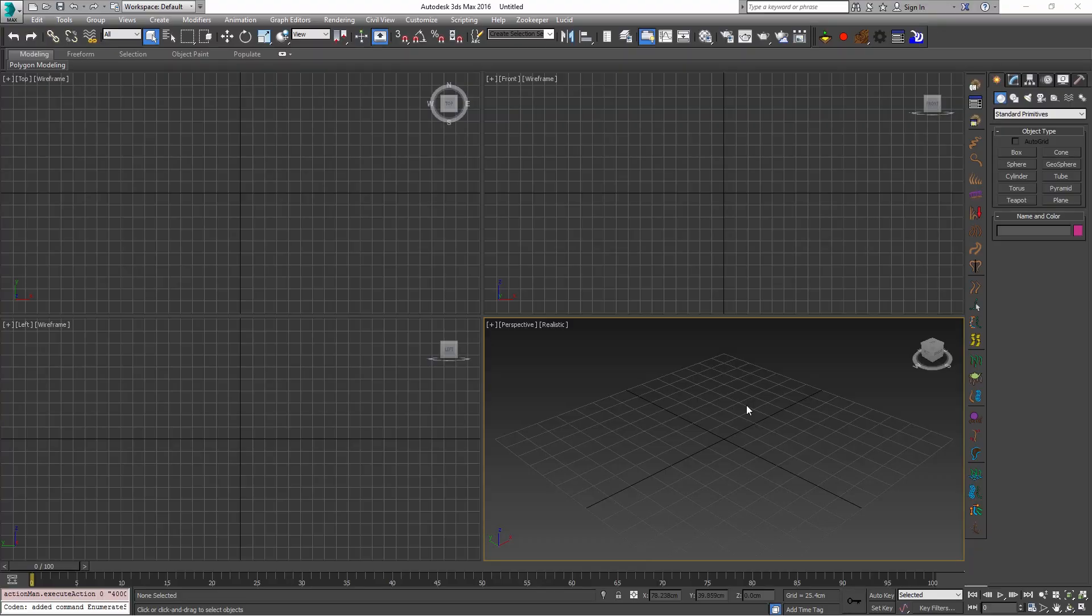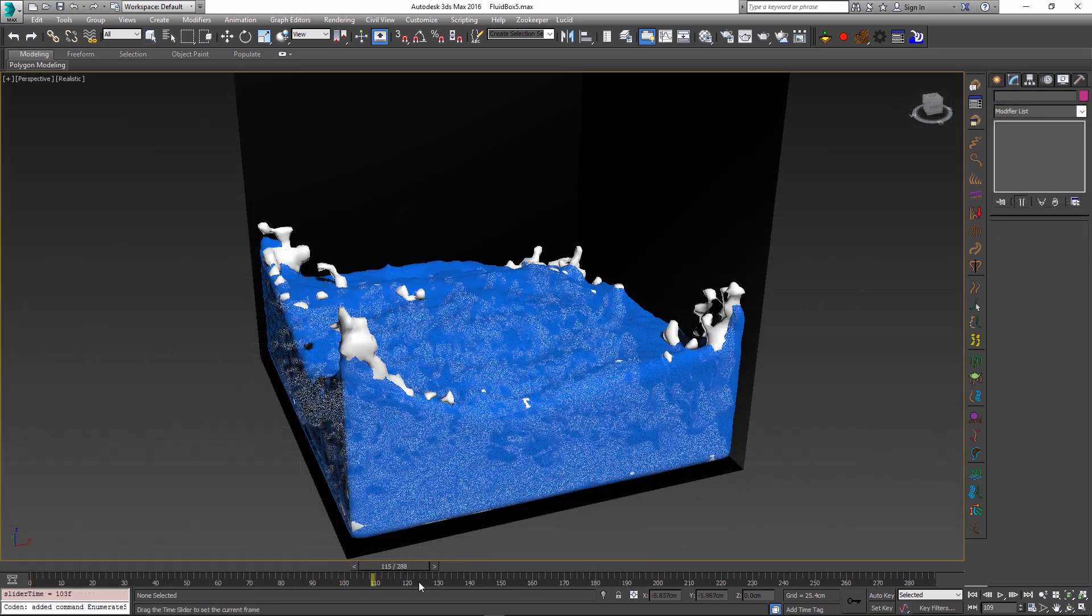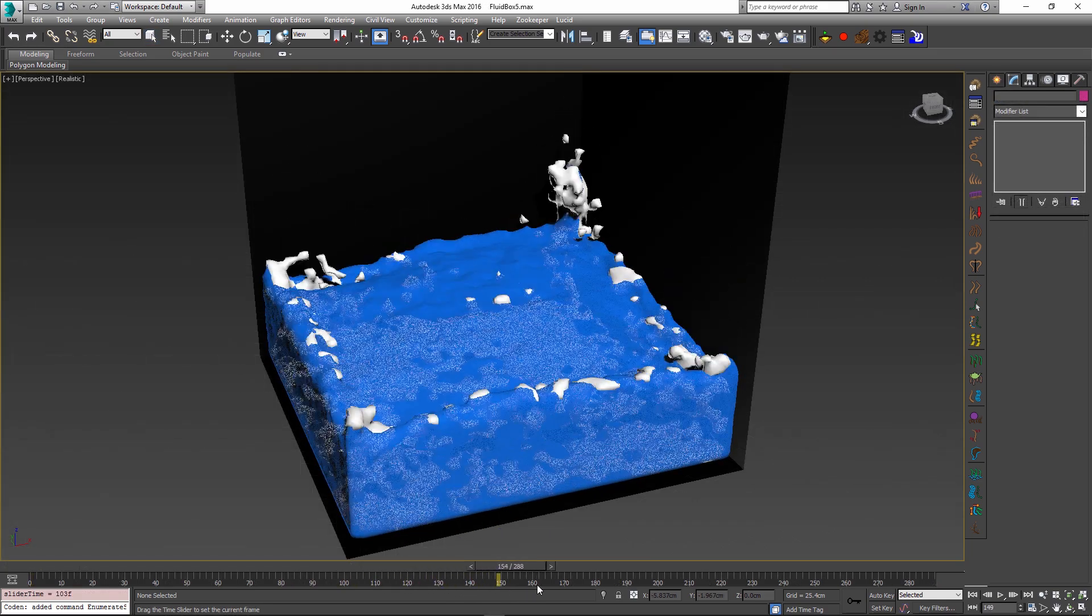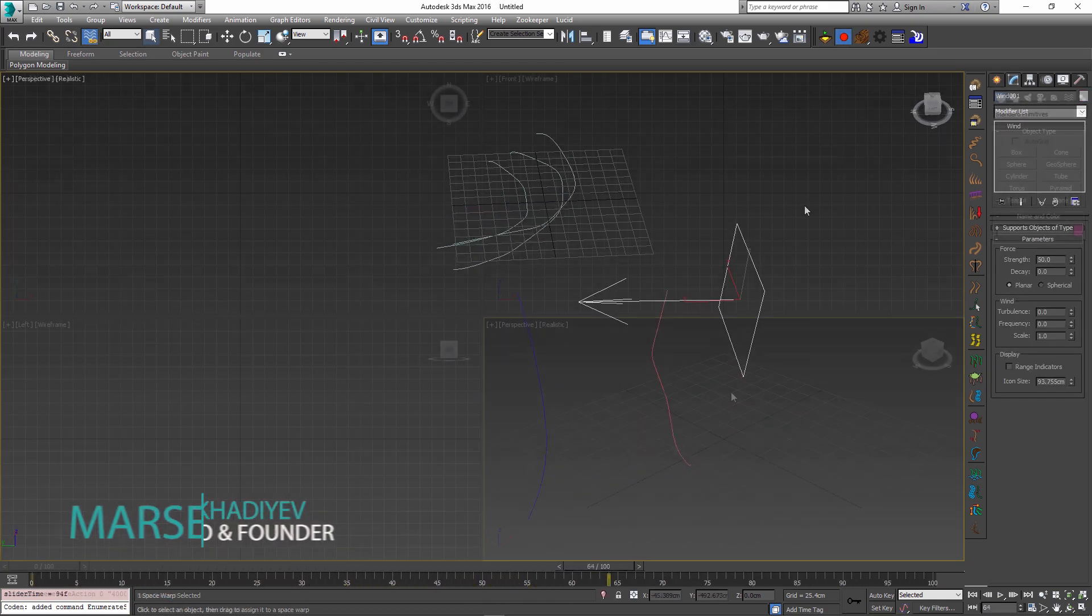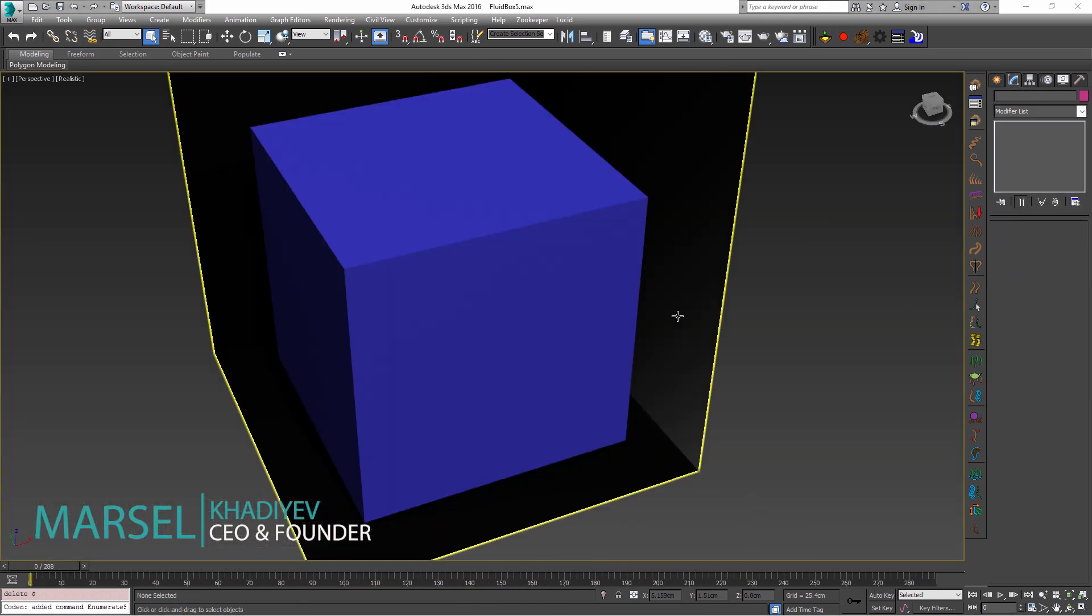Hello, Marcel here to give you a quick rundown of the new foam particles and rope physics features of Lucid plugin for 3ds Max.